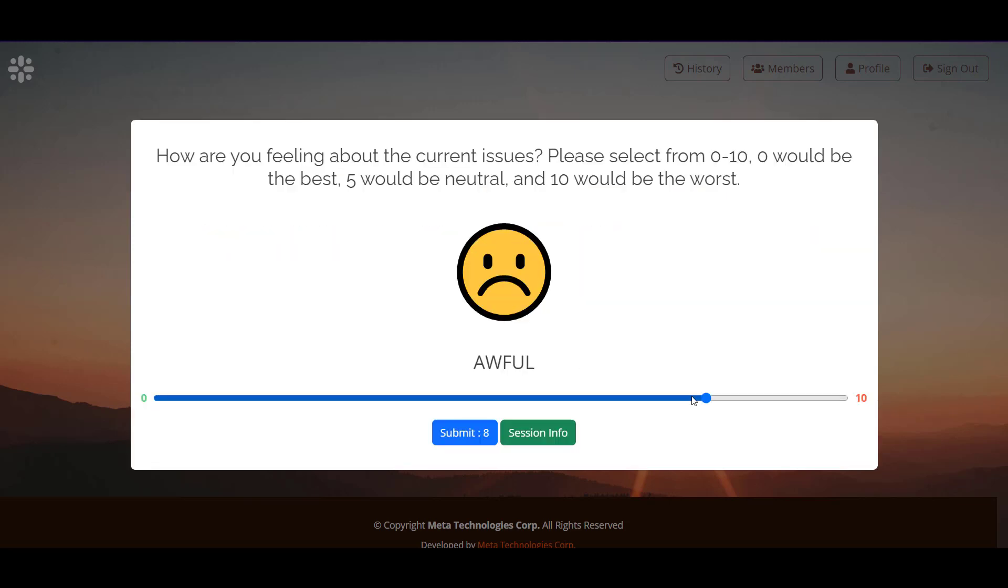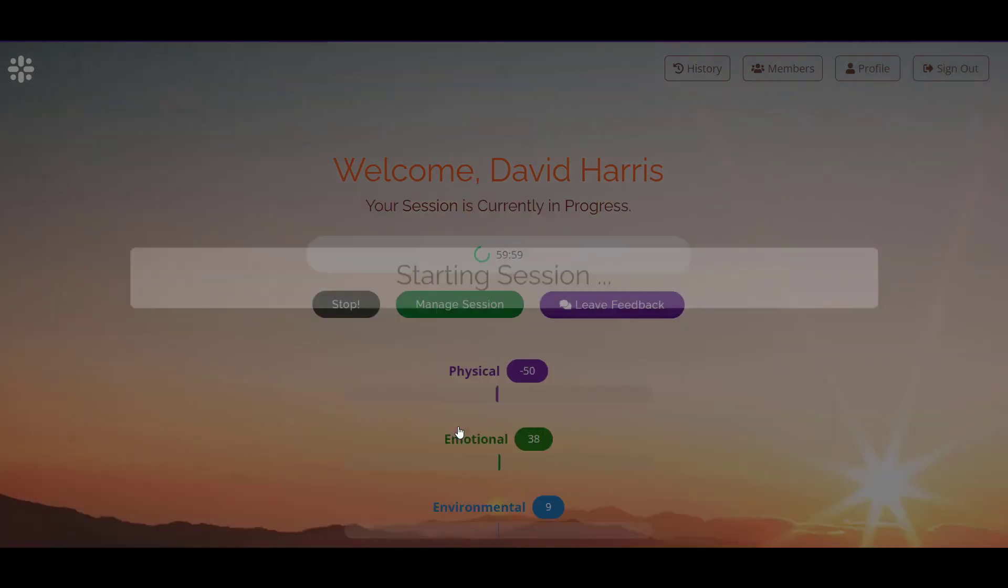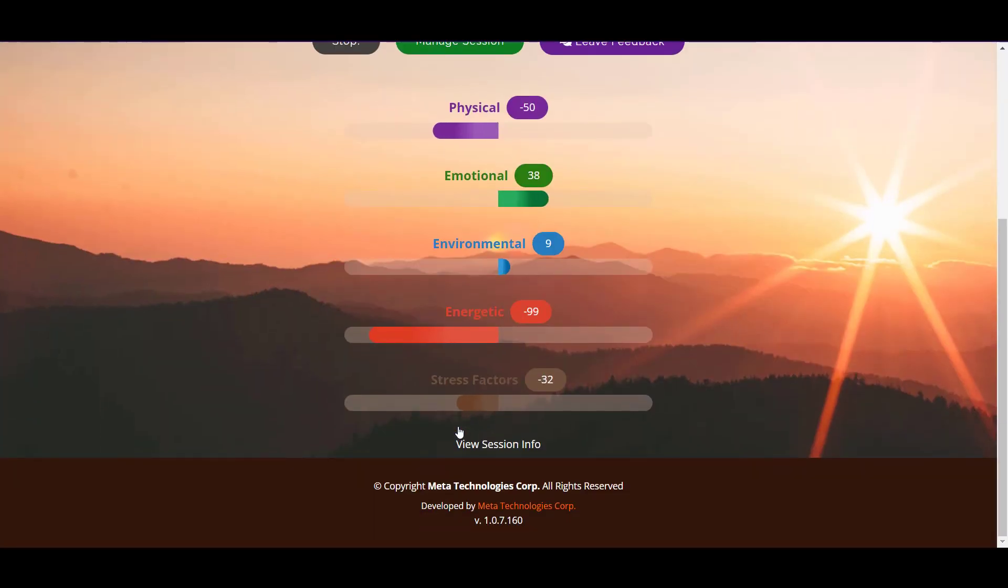I'm going to say that I'm doing awful and submit that at an 8. Now Metaphysical Balance starts its session and it's going to go for 60 minutes. We'll come back and check it then so that we can add our results to our profile history.